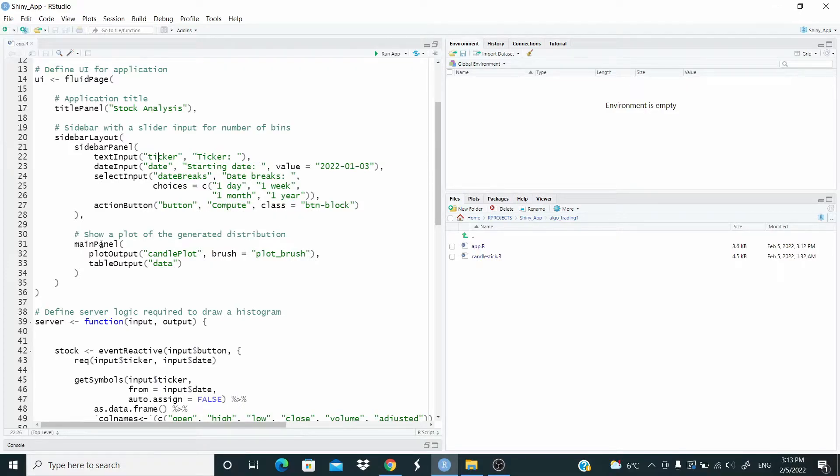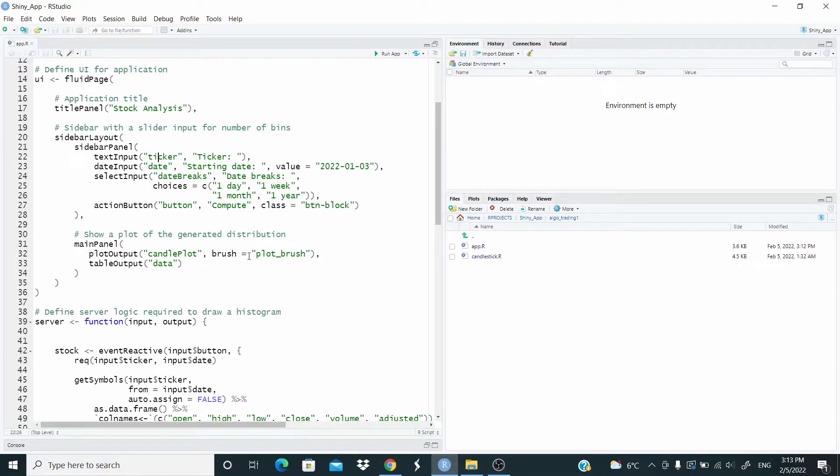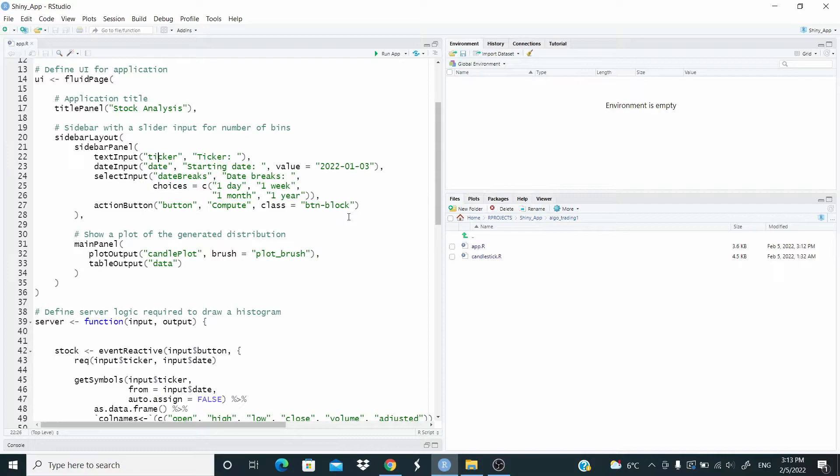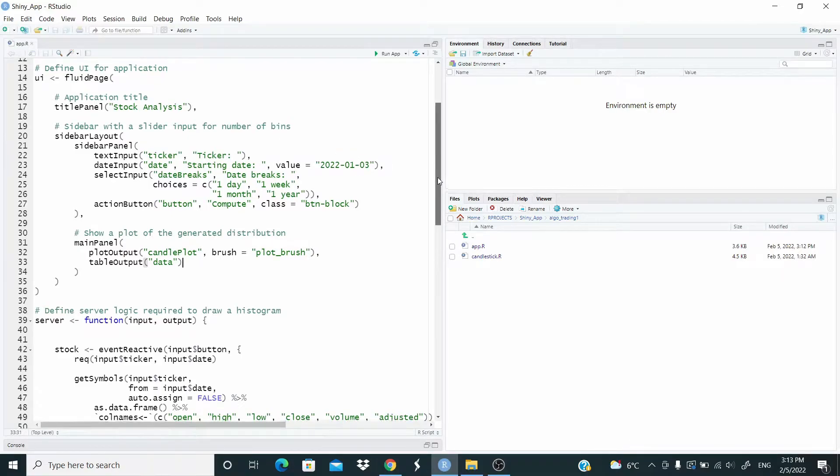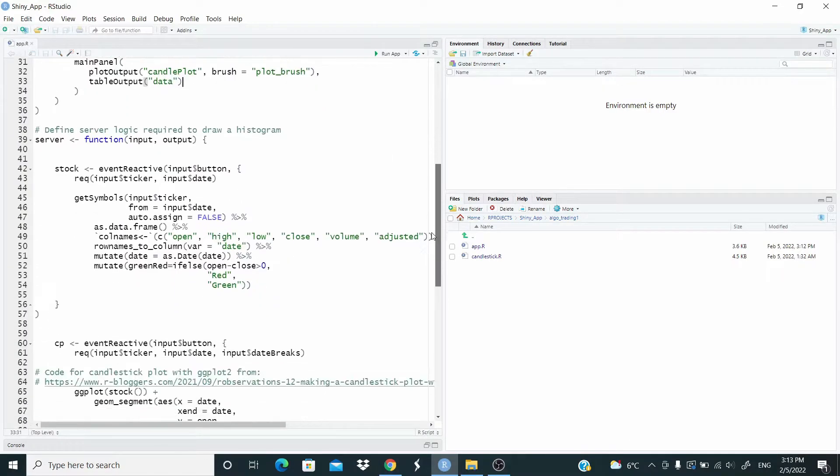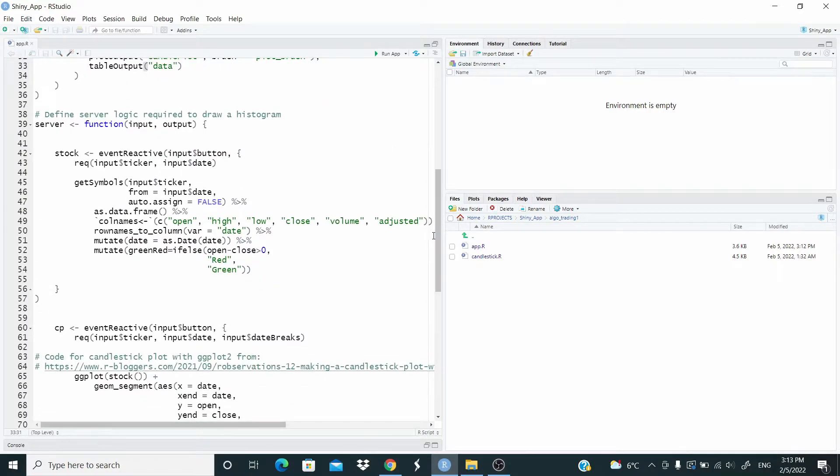In main panel, we return the plot, the candlestick plot, brush, plot underscore brush. You have already seen in the previous video. It's just to select the area to see the data. And then we return here, the data. So these are the inputs. Let's see now the output.